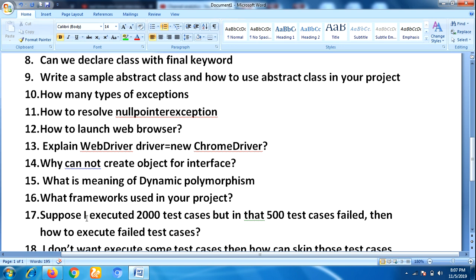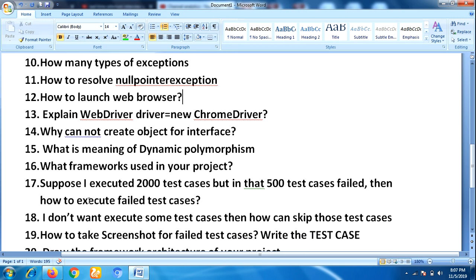He also asked what frameworks are used in your project. The next question was: 'Suppose I executed 2000 test cases but 500 of them failed — how do I execute only the failed test cases without re-running all 2000?' He asked him to write the test script for that scenario.